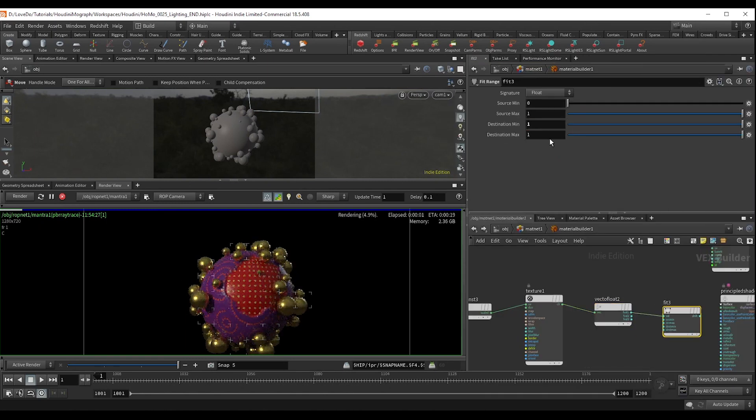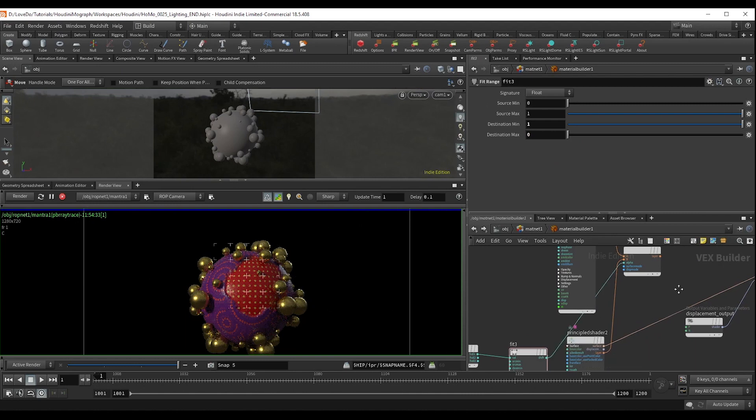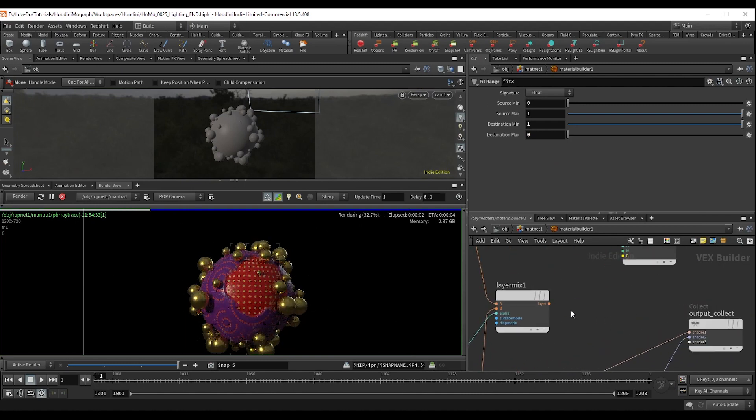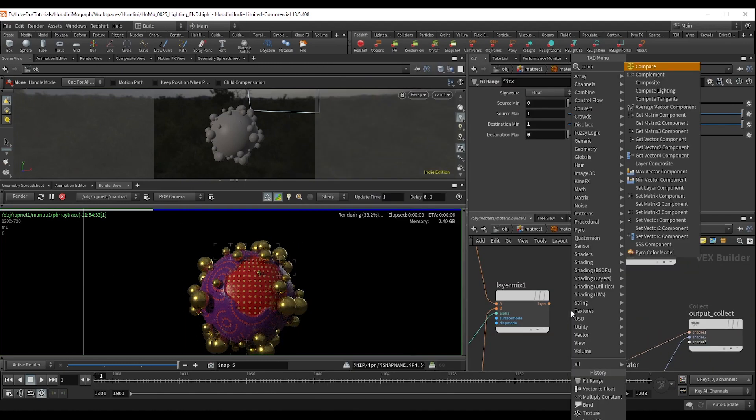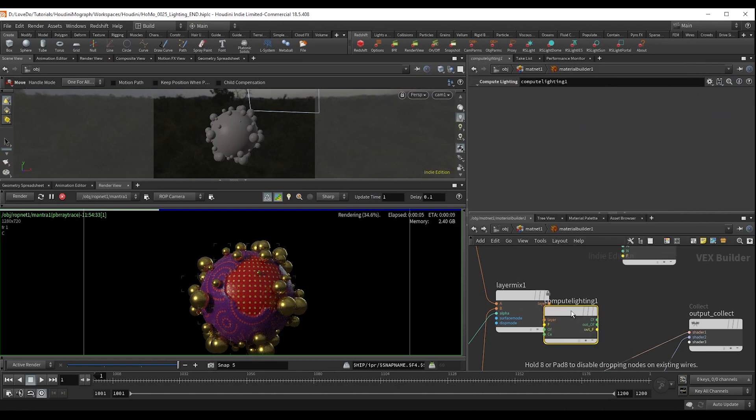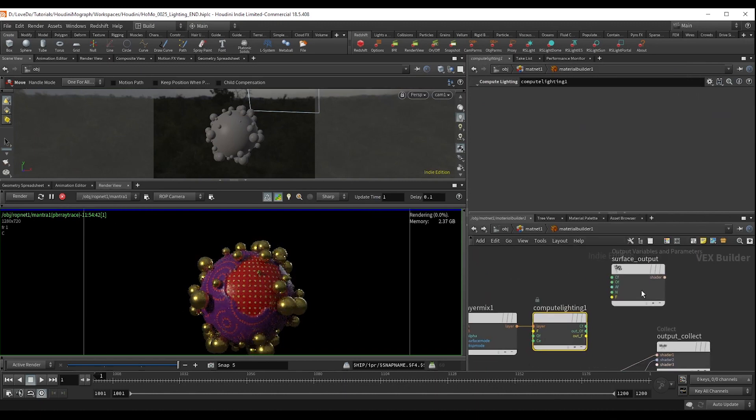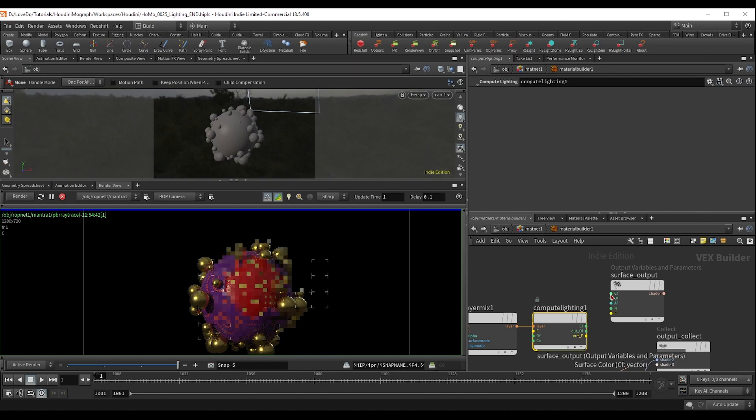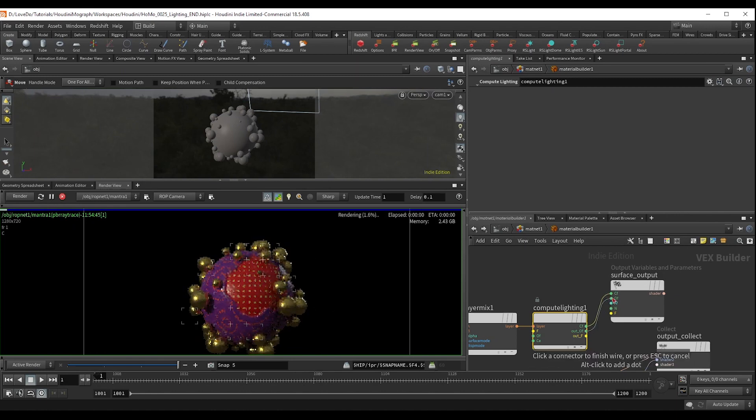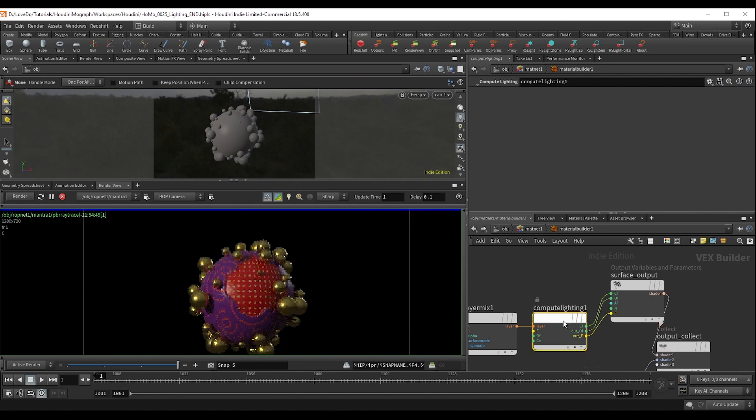And now just do a vector to float and a fit swapping the 0 and 1 and plug that into the alpha of this mix. Now, you can see we can't actually hook this out to our output. So you need to convert this from a layer to a shader. So to do that, just drop a compute lighting and hook up these to the surface output. And then that surface output will go to the shader.